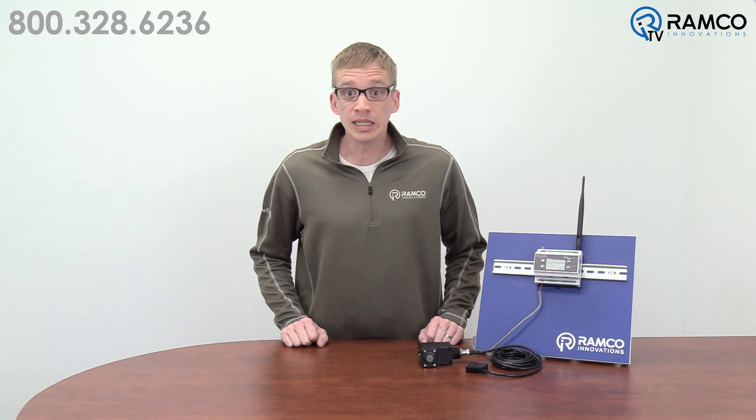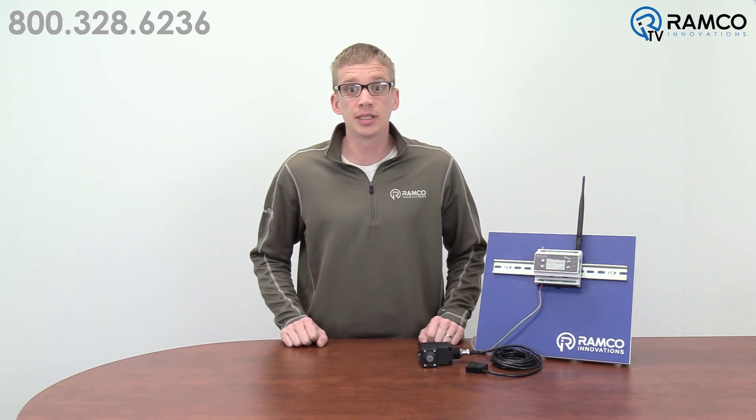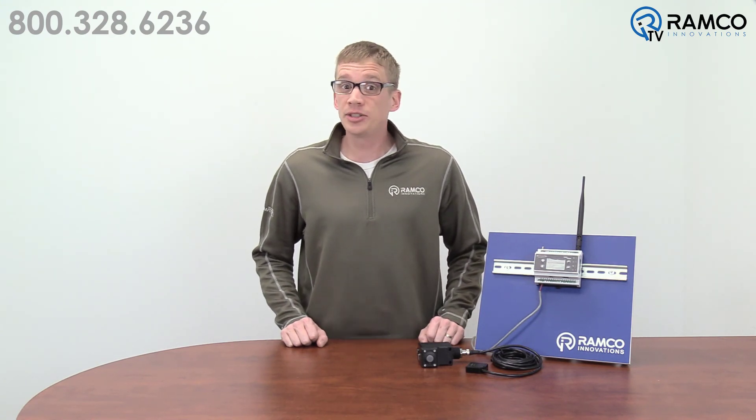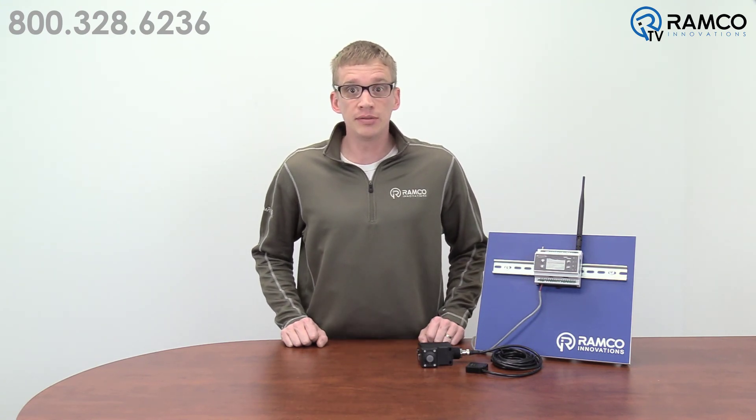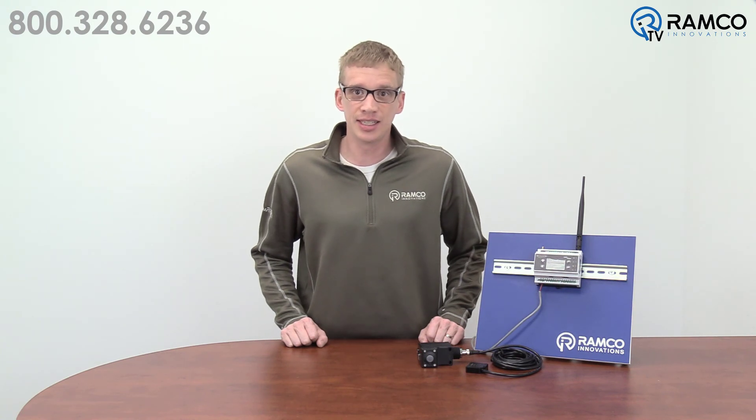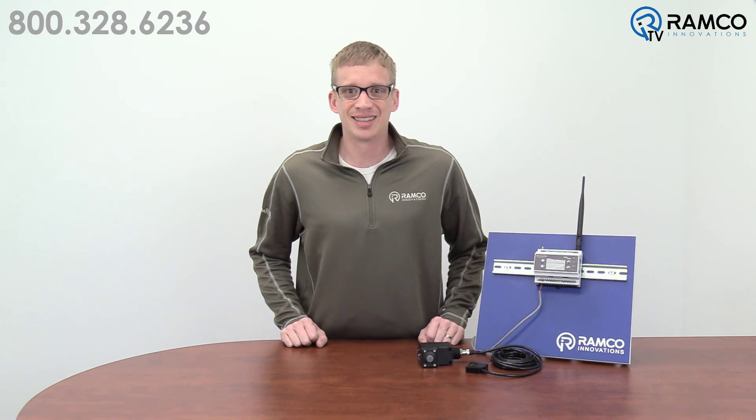That completes your first node setup. Now you have visibility of your temperature vibration node from your PLC. The DXM is a powerful tool with many possibilities. Stay tuned to Ramco TV for additional functionality of the DXM. Thanks for watching and be safe out there.